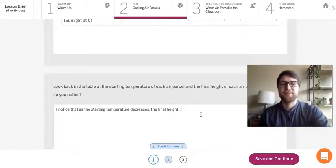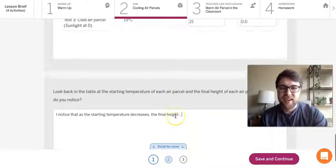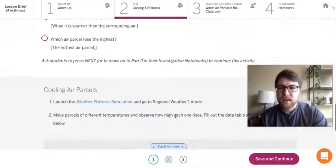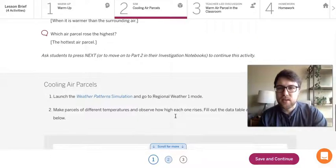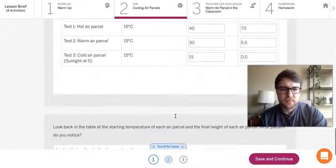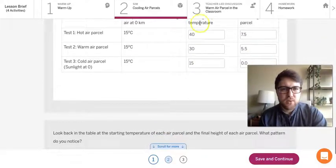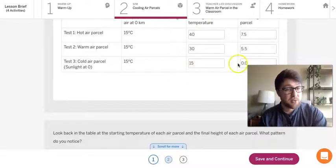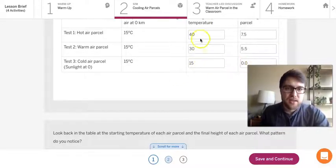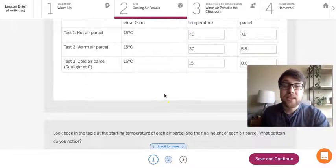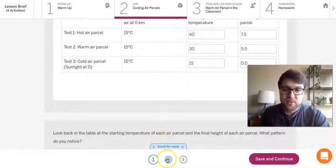All right. And then just a couple of things that I wanted you to notice was it only rose when it was warmer, right? This was the same temperature as the air around it, but it didn't really rise. So that's probably something important for us to keep in mind. But let's take a look. We've got one more simulation test to do.